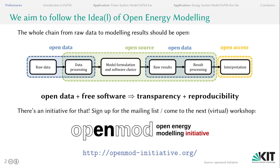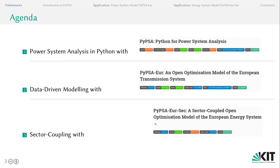There's a whole grassroots initiative for that, the Open Energy Modeling Initiative, that endorses open data and free software development in academia for transparency and reproducibility of the results. Today, I'll introduce you to our stack of software and models, and I will start with the Python package PyPSA, which we use as a framework for our models, namely PyPSA-EUR, which is an open optimization model of the European Power Transmission System, and also a sector coupling model, PyPSA-EUR-Sec, that extends on the electricity system model.